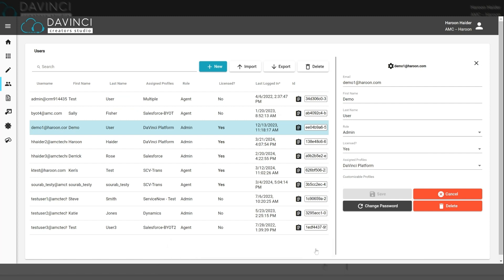So now this user is configured to use the profile we just created. And when they log into DaVinci, they will be able to use that specific configuration.